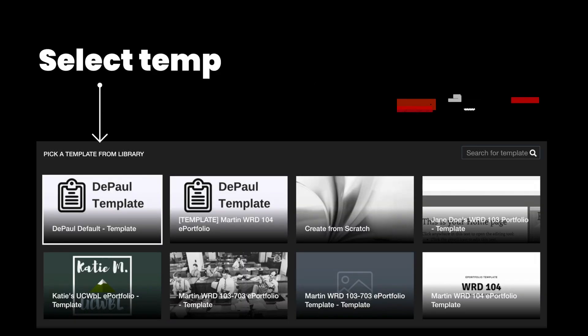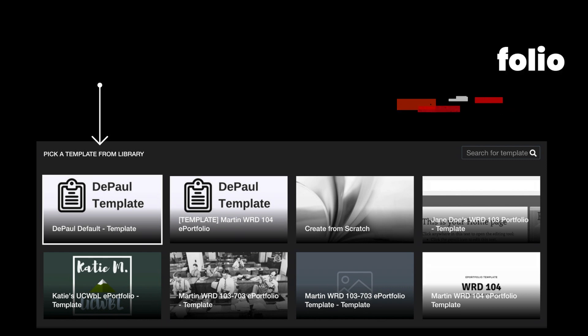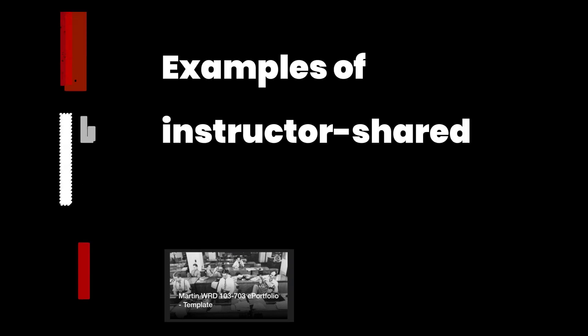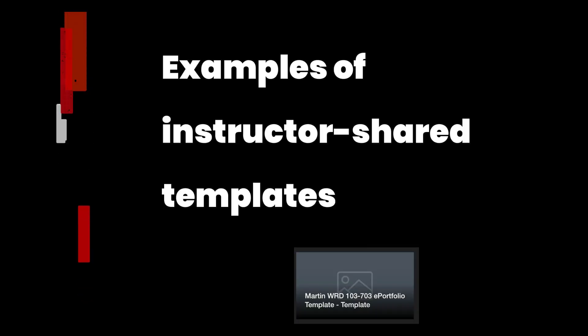Once you've typed in a title, you also have to select a template from the template library. If an instructor has created a specific template for you to use, they're going to have shared it with you and it will appear in this template library.